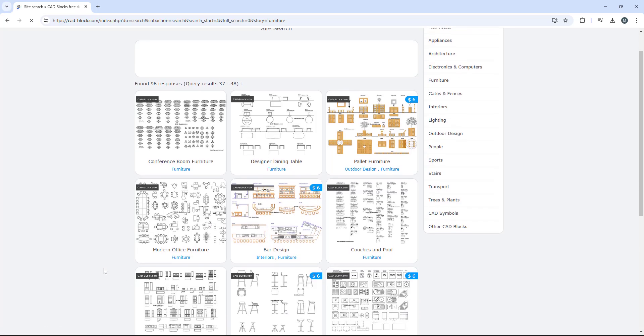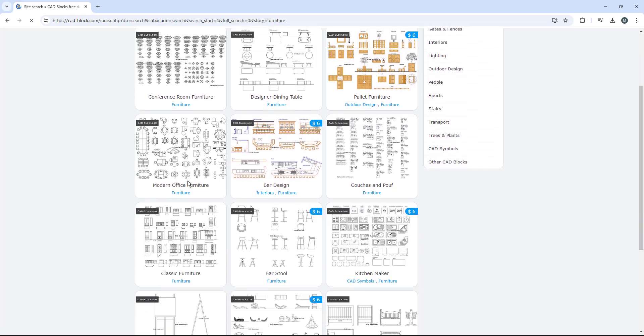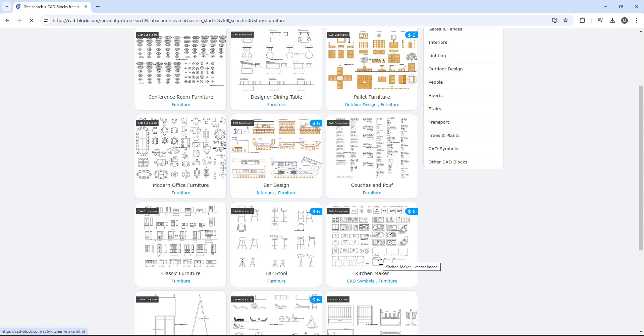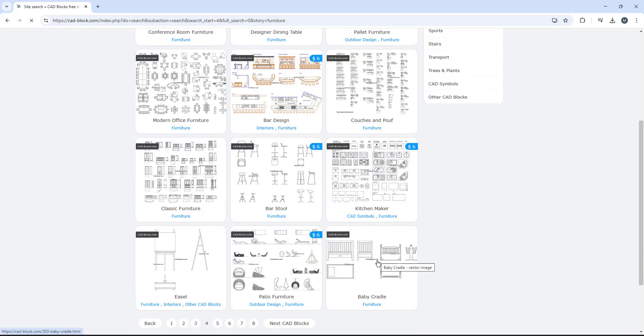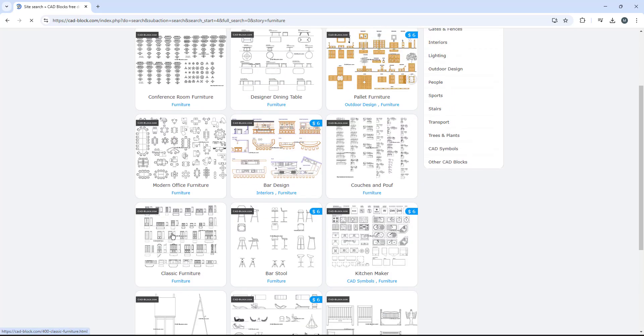And we're going to come down to modern office furniture. Now you can see there's things like conference room furniture, classic furniture, and modern office furniture. And then you can scroll down and see a baby cradle and an easel. But we're going to click modern office furniture. We're just going to click on the image itself.